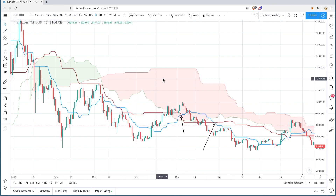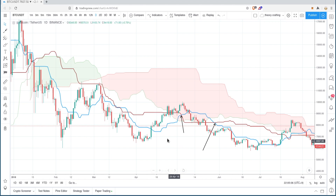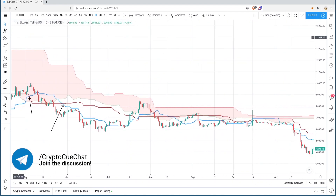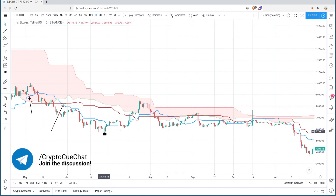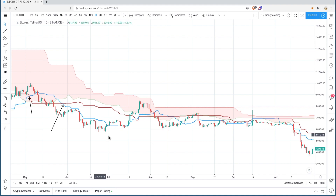We're also going to use the cloud edges as support or resistance depending on where the price is coming from. Let's say you're not trading Bitcoin and you suddenly want to get in — you put the cloud on, you're ready to go. You can buy as soon as the price goes above the Tenkan, and then set a stop loss below the last wick.